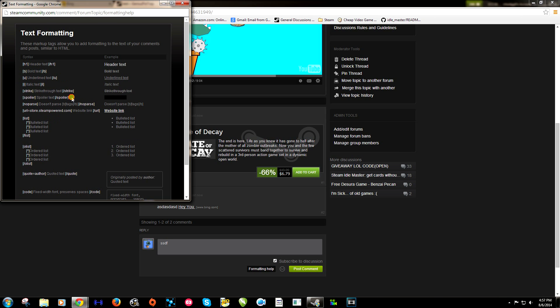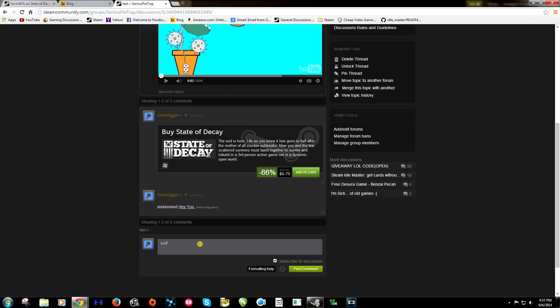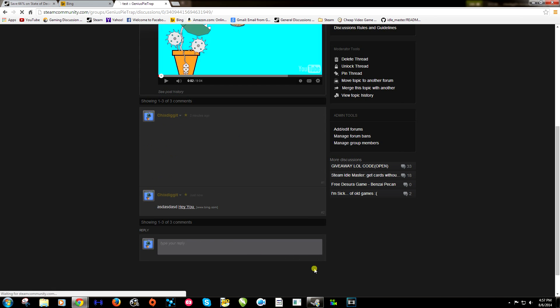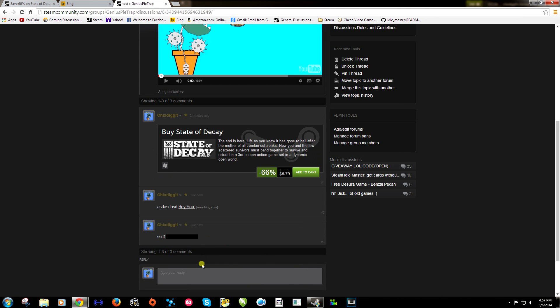If you just copy that line of text. And then right here it's saying for the spoiler text. We can type anything we want in there. We'll put Genius Pie Trap. Click post comment. And it'll look like this. So when you hover over it, it will show the text. Like so.